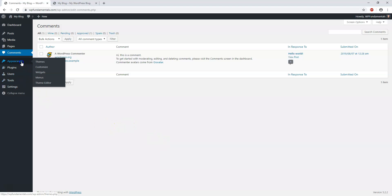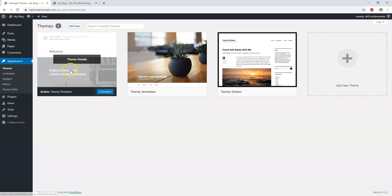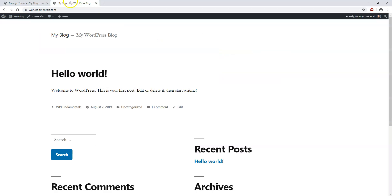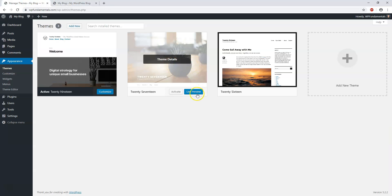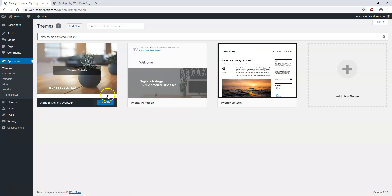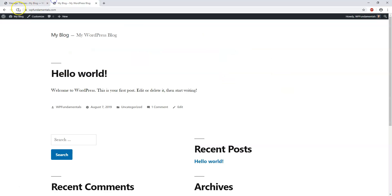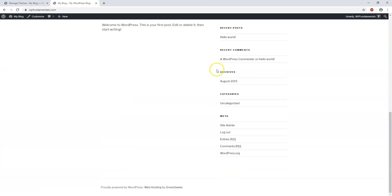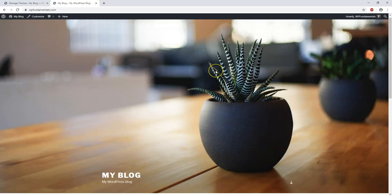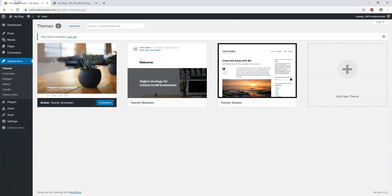Here we have the Appearance section, where you set your theme. Right now our theme looks like this. If we wanted to change it, we can just activate this 2017 theme, and when we refresh, we have a whole new theme or look to our website. It's really easy to change your theme as you learn WordPress.